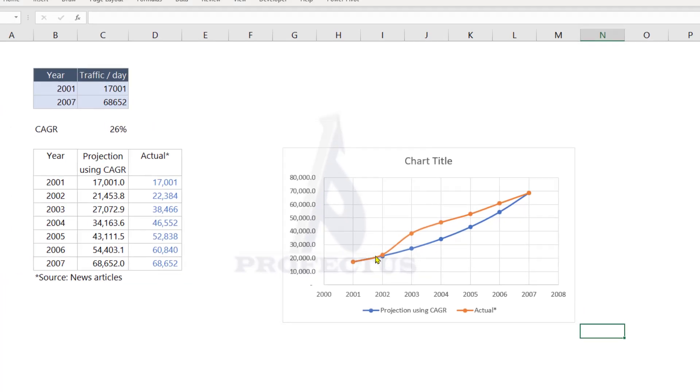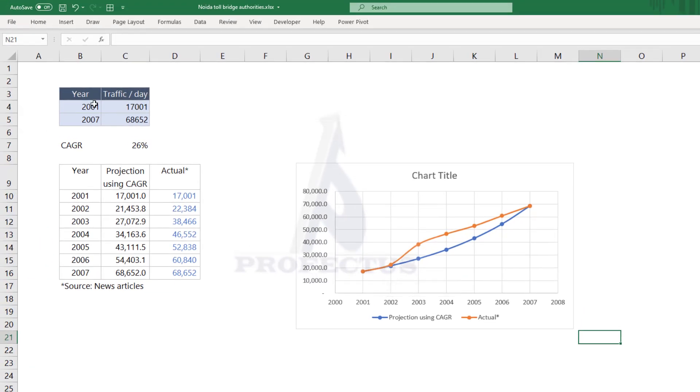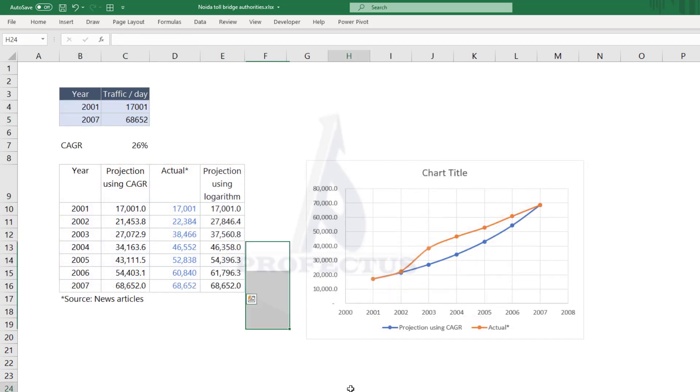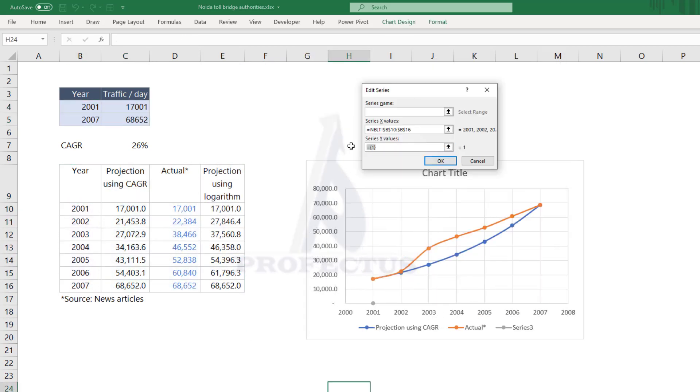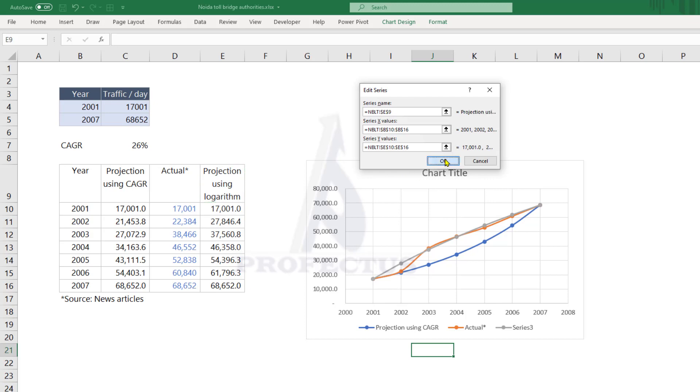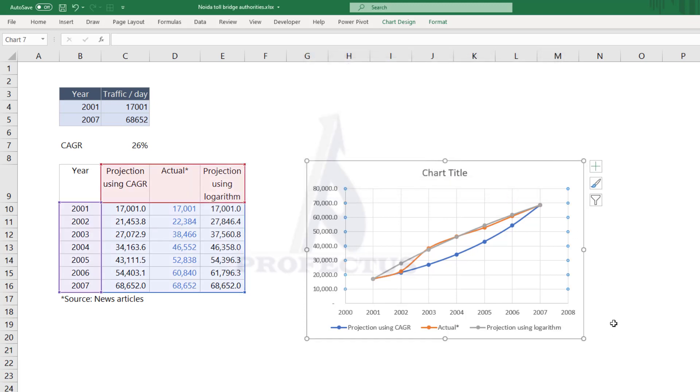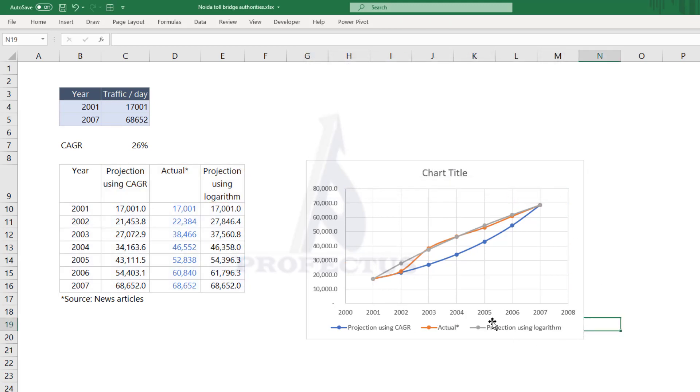We cannot form an S curve with just two data points, but I can frame a logarithmic curve. Here I have my logarithmic projection. When I add that to the chart, you notice that it is a much closer fit than the exponential curve we initially had.